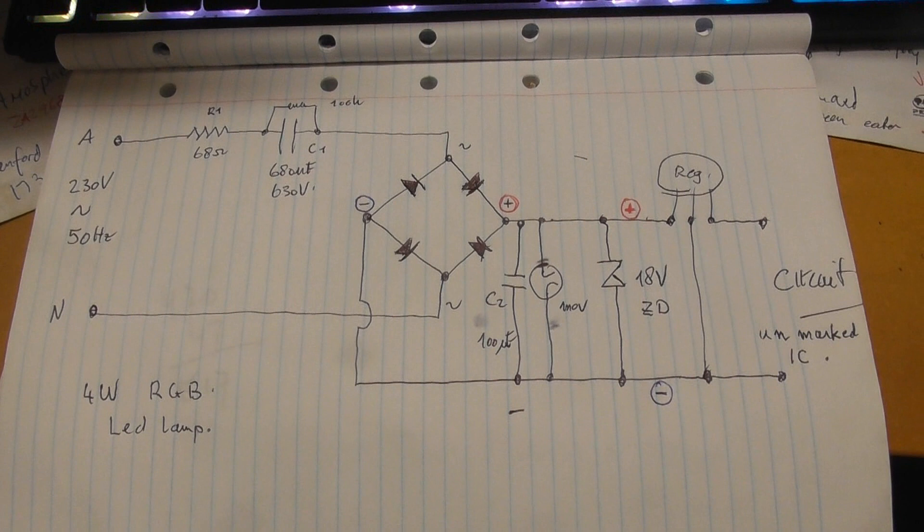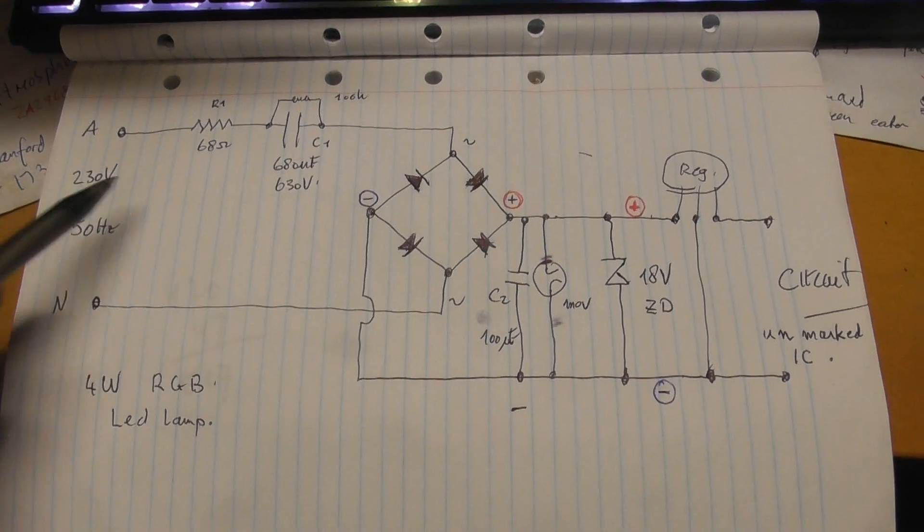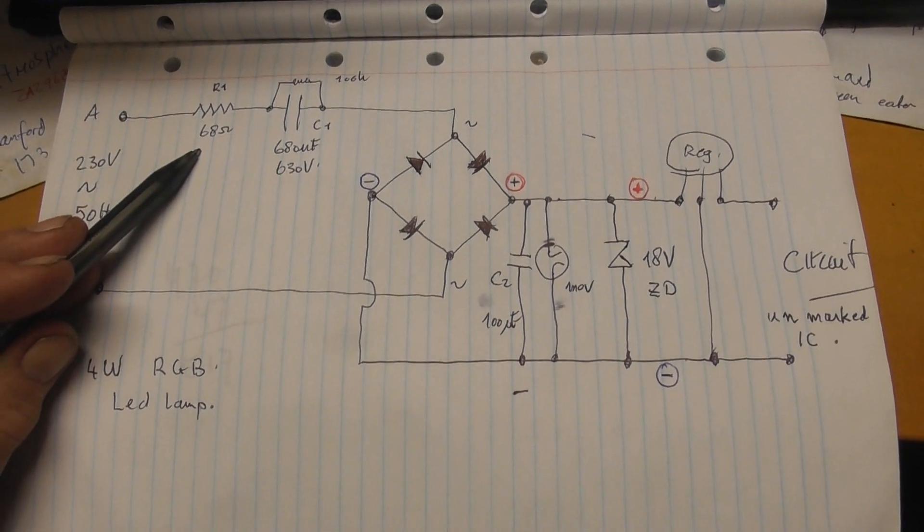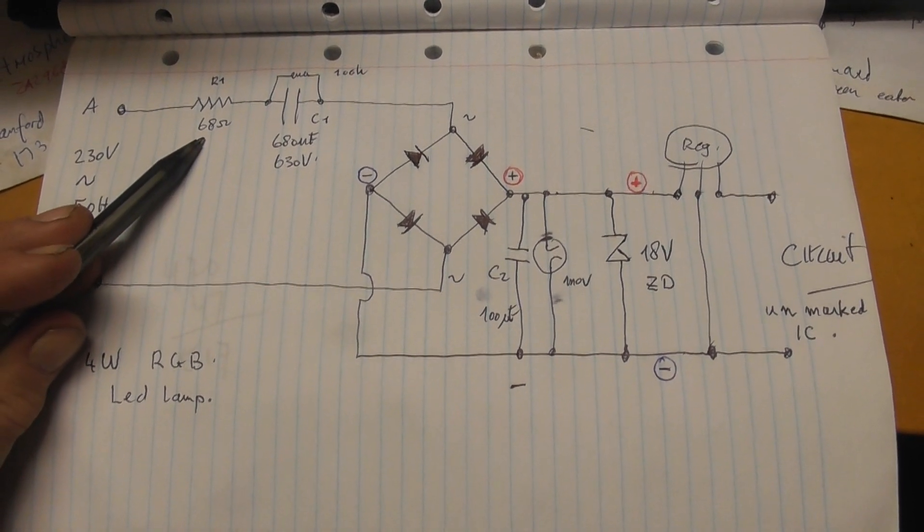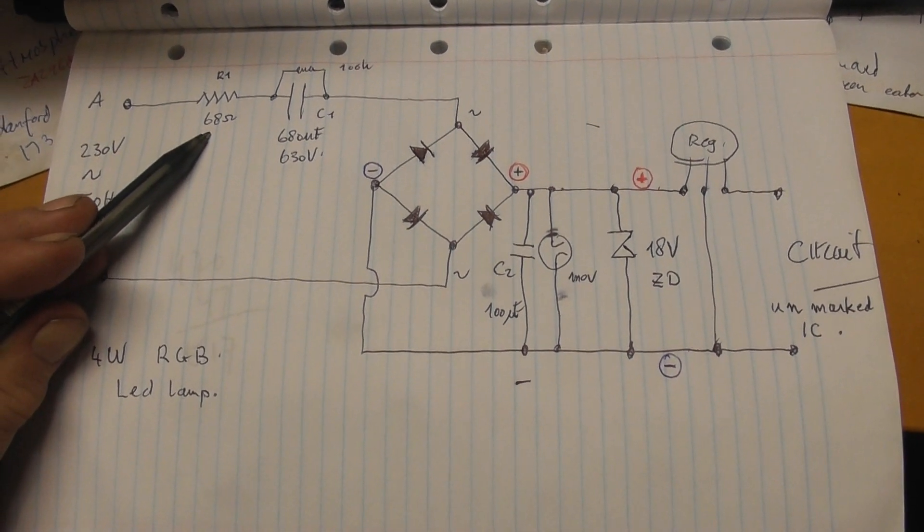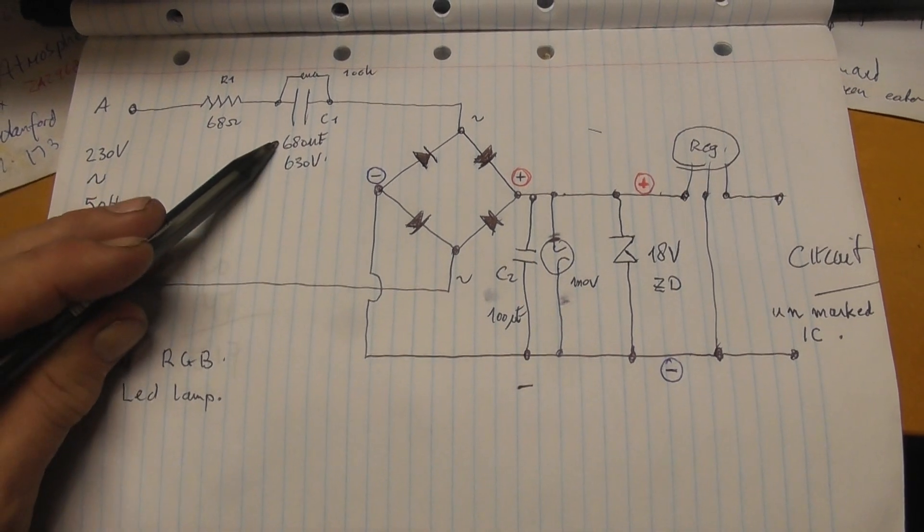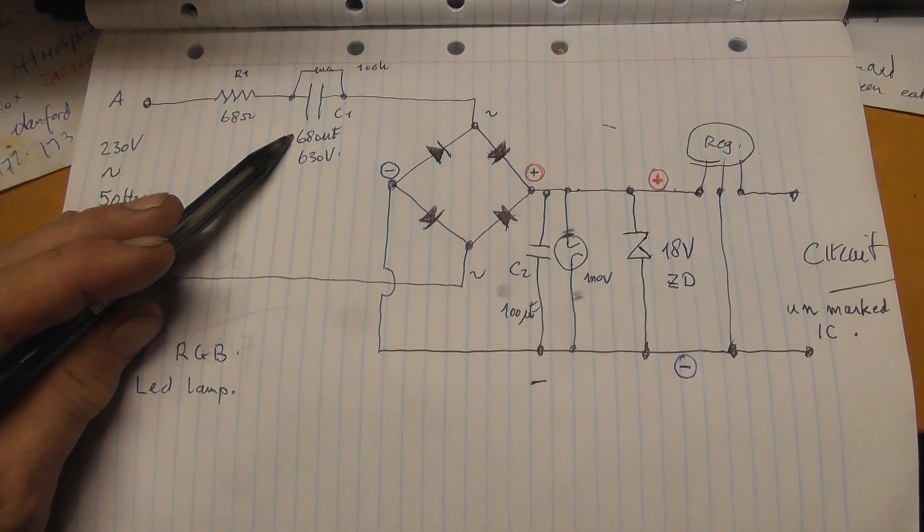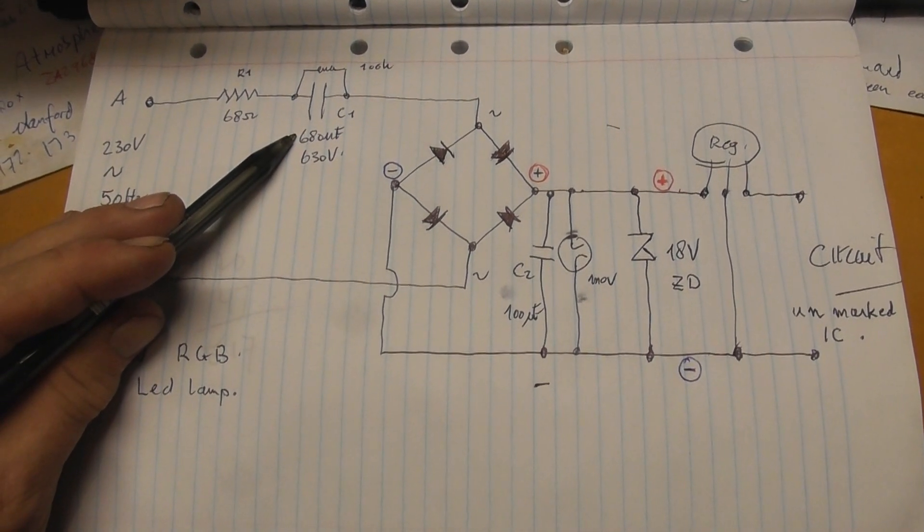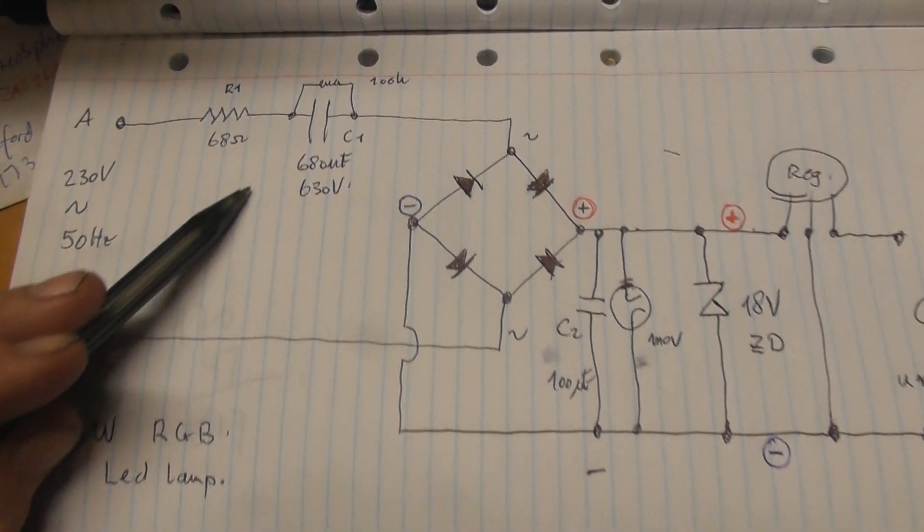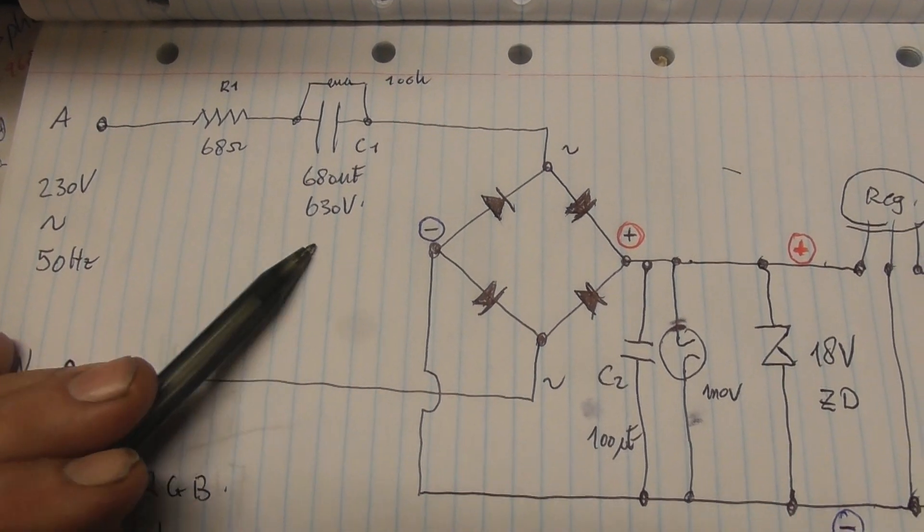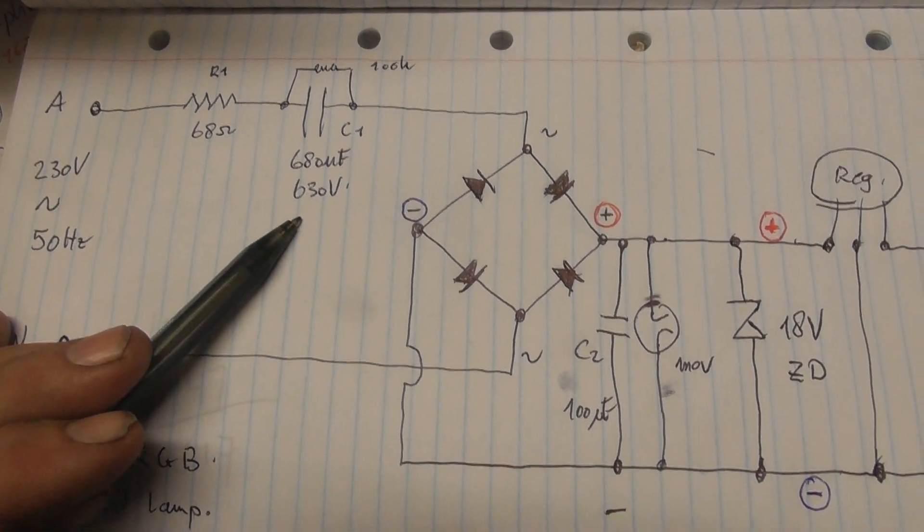So here we have the diagram. So R1 used to be 10 ohms. I put a 68 in there. That used to be these two dodgy capacitors in parallel, 520 nanofarads. So I changed it to 680 at 630 volts.